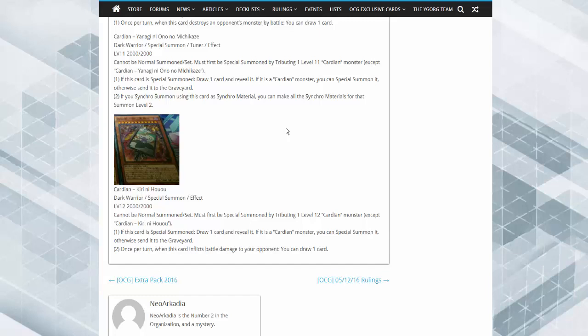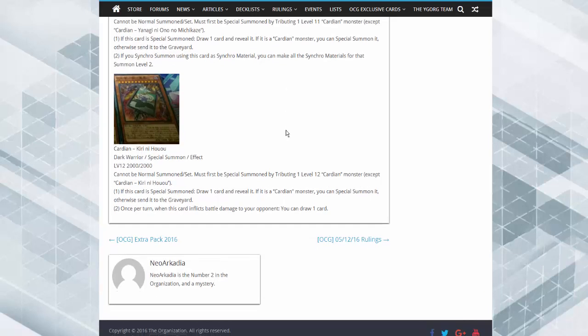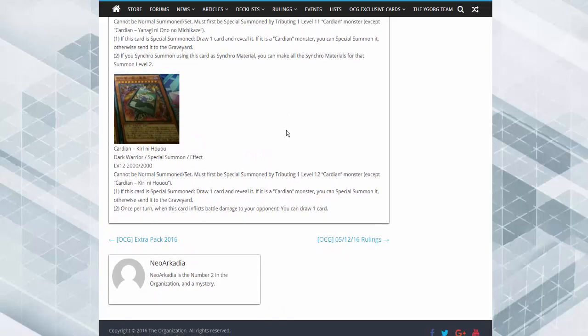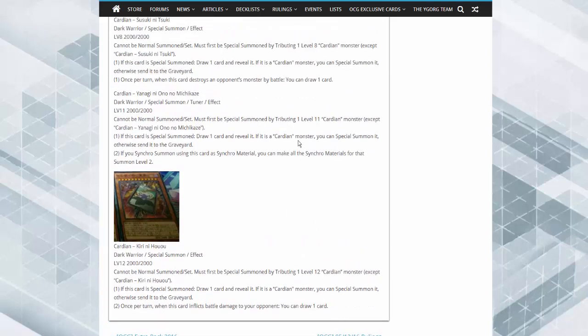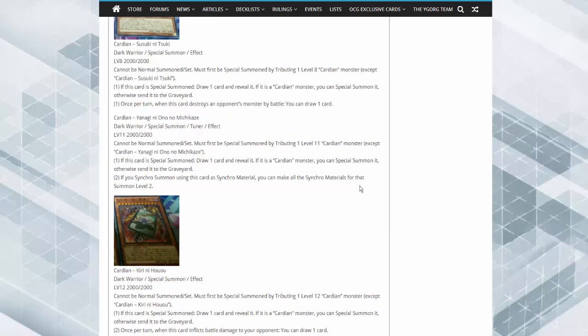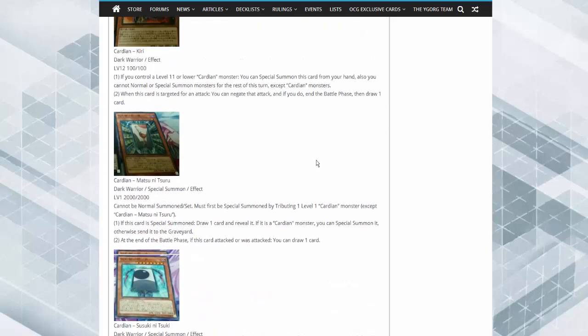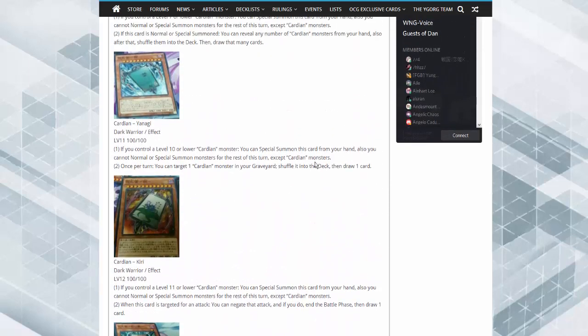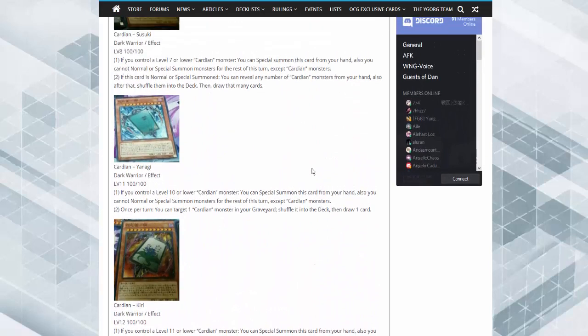Kirini Huo. By tributing one level 12, special summon this card and draw a card. If it's a Cardian monster, special summon it. Once per turn, when this card inflicts battle damage to your opponent, draw a card.